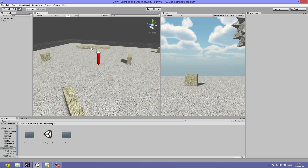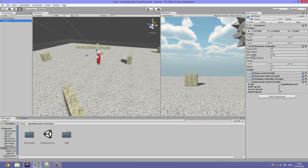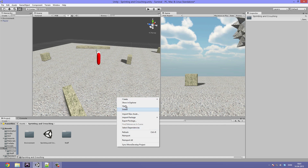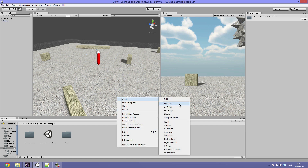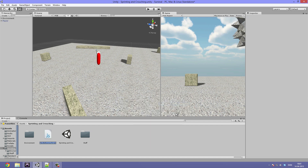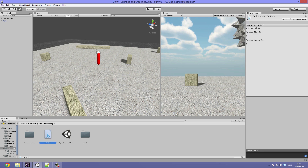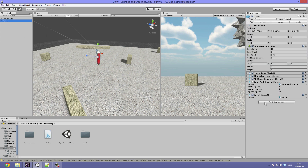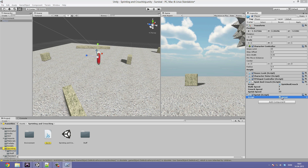So I'll hit the player and disable the sprint and crouch script. Now go down to the project pane, hit create, JavaScript - call this Sprint. Drag it onto our player and double click it to open it up in MonoDevelop.